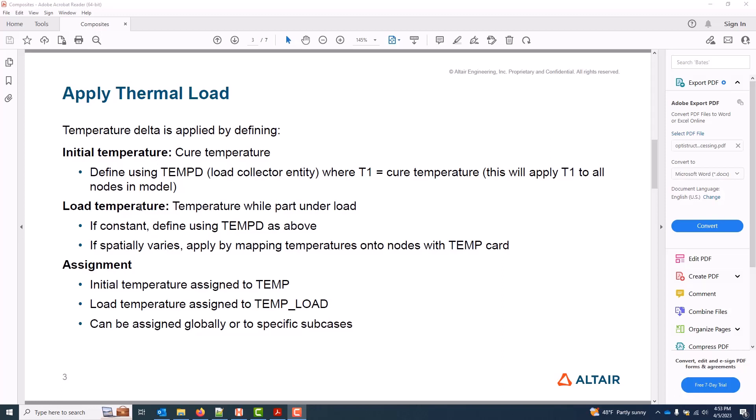A load temperature, which may or may not be constant. We're showing the constant case, but there are options to map spatially varying temperatures as well. And then we'll finish with assignments in this first thermal load video.